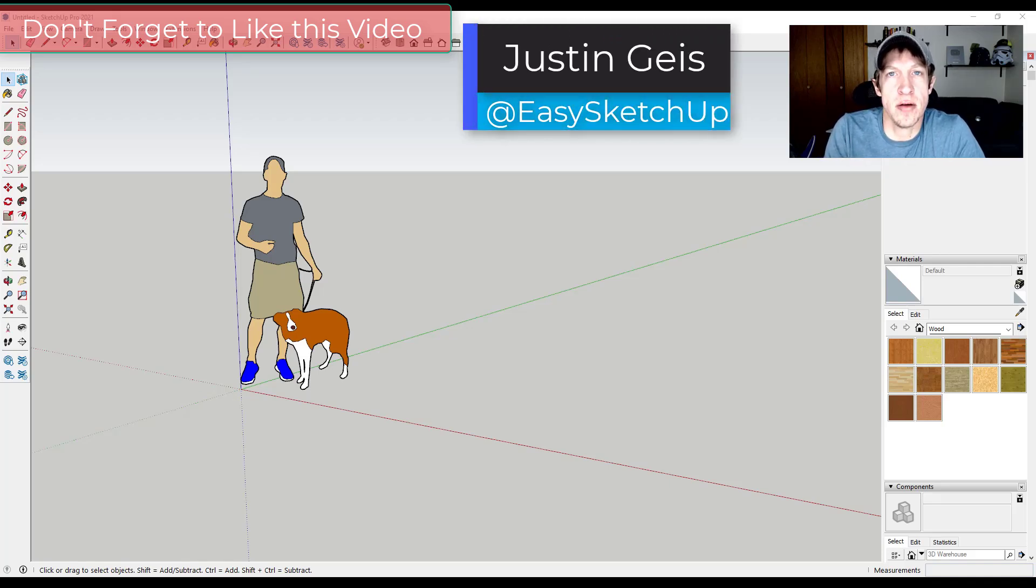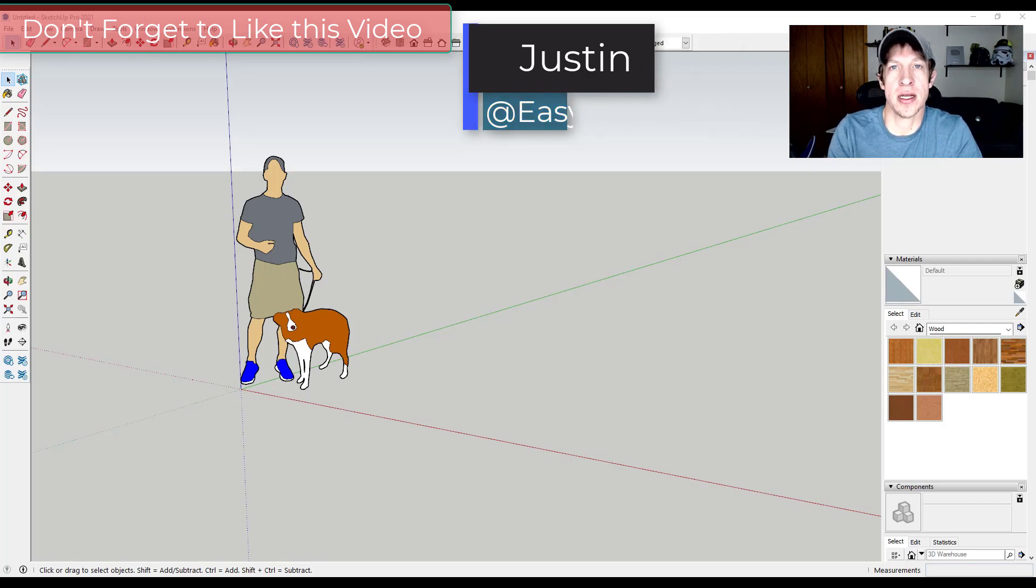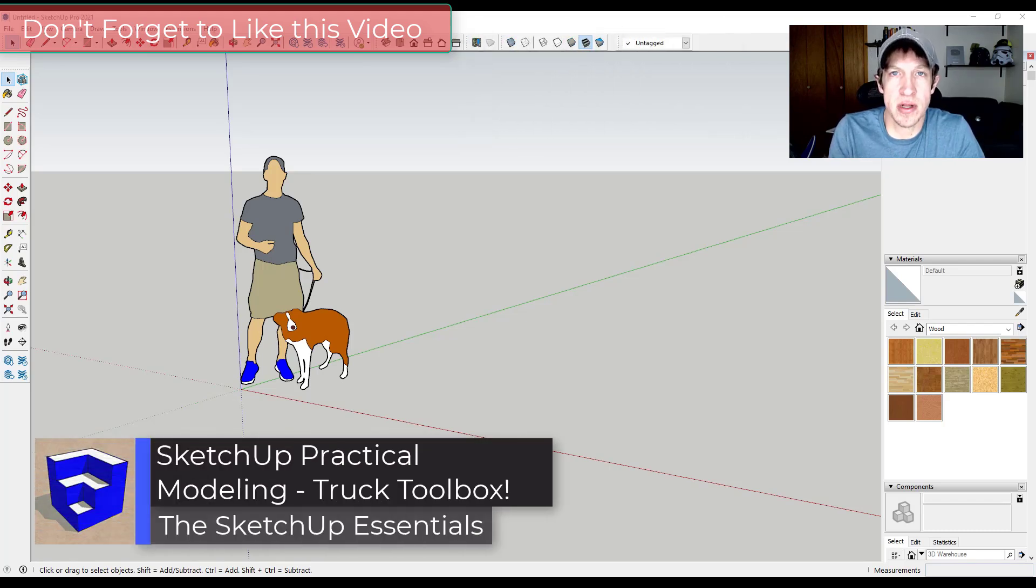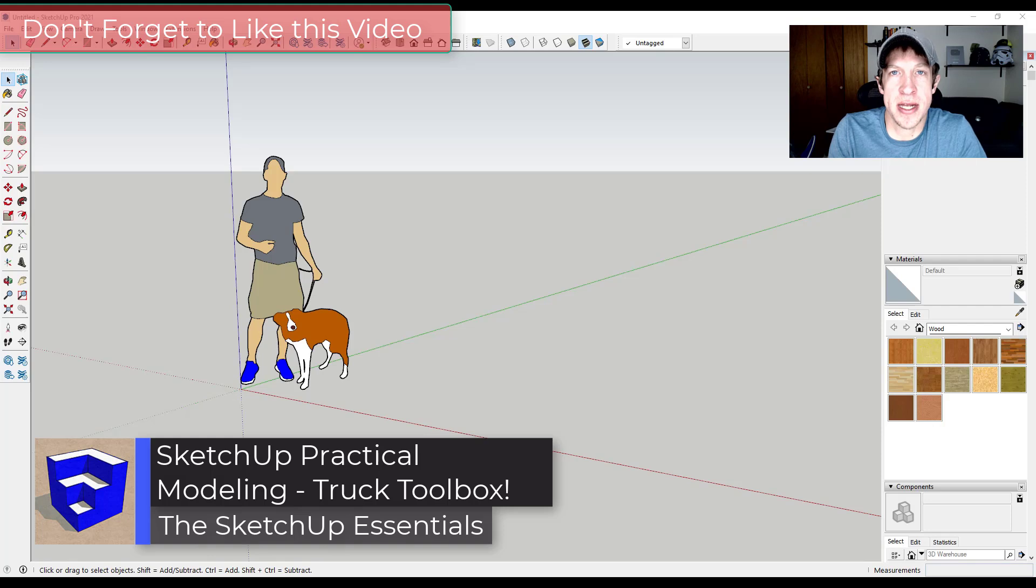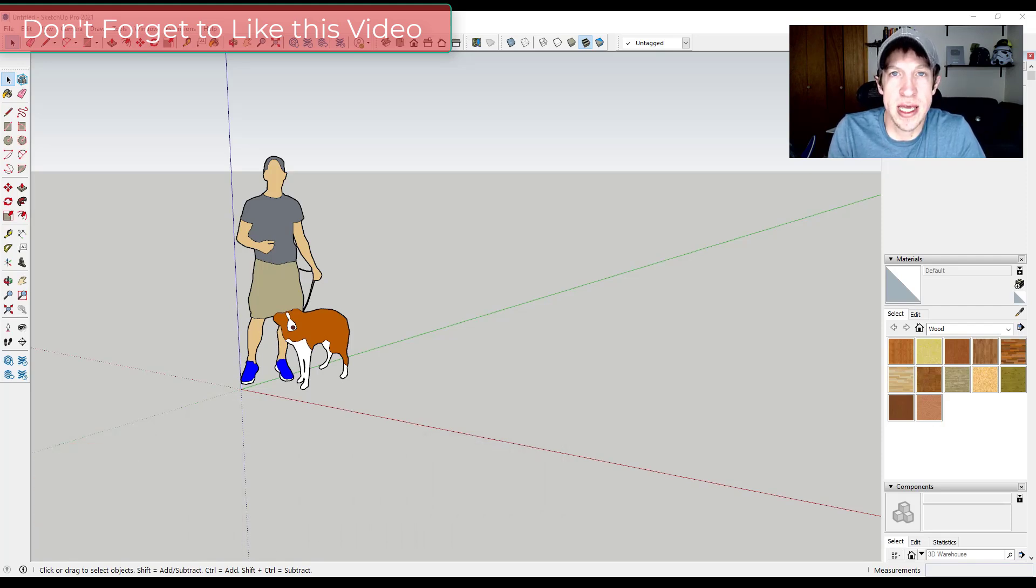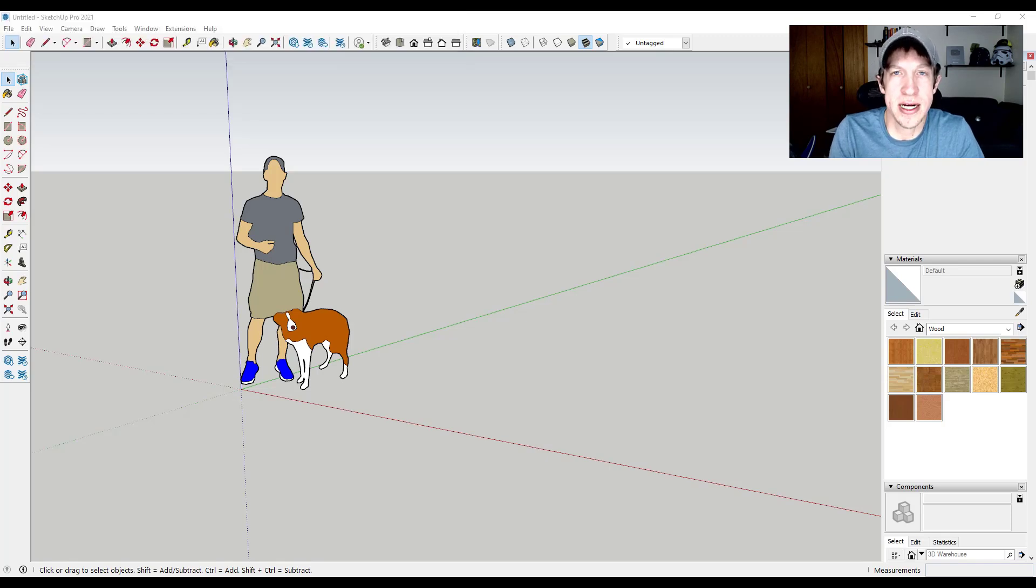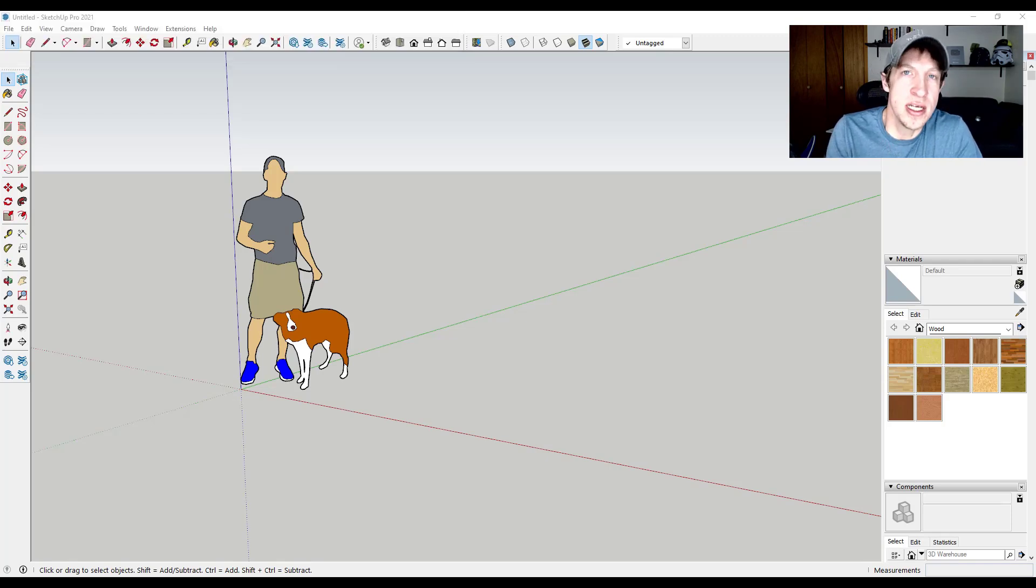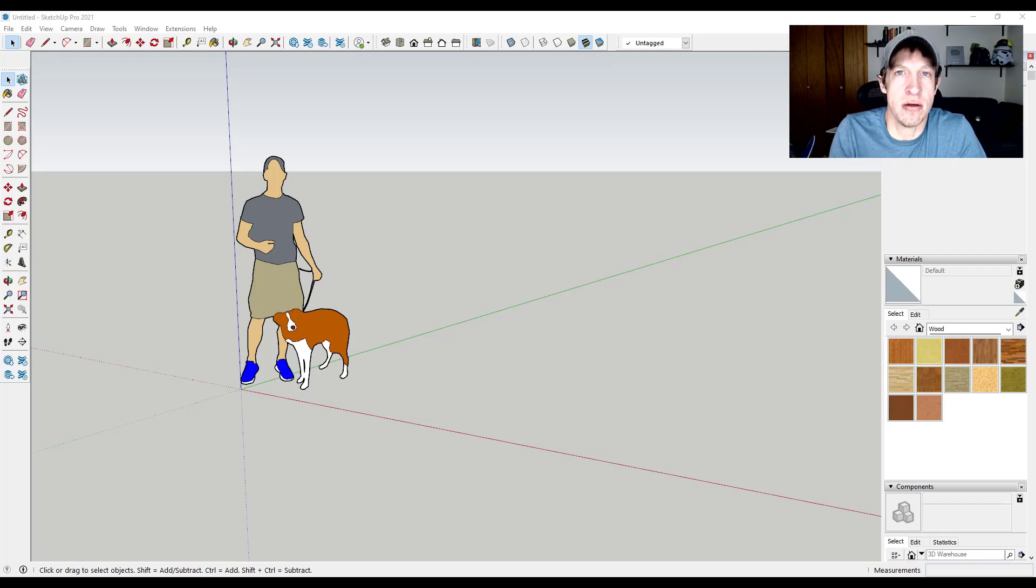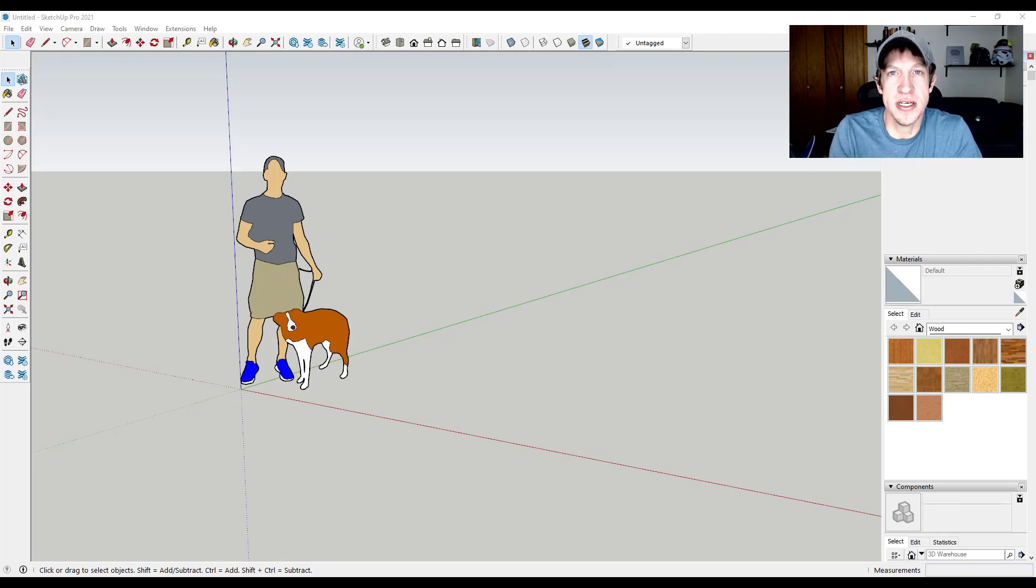What's up, guys? Justin here with the SketchUp Essentials back with another SketchUp practical modeling tutorial for you. So one of the things I really like about SketchUp is how you can use it in your day-to-day life to visualize things spatially. This weekend I did that because I was looking at a toolbox for the back of my truck and I needed to visualize some different things. I thought it could be a fun video. No idea if there's going to be any interest in it or not, but I'll walk you through what we did and hopefully you'll find something useful. Let's go ahead and jump into it.